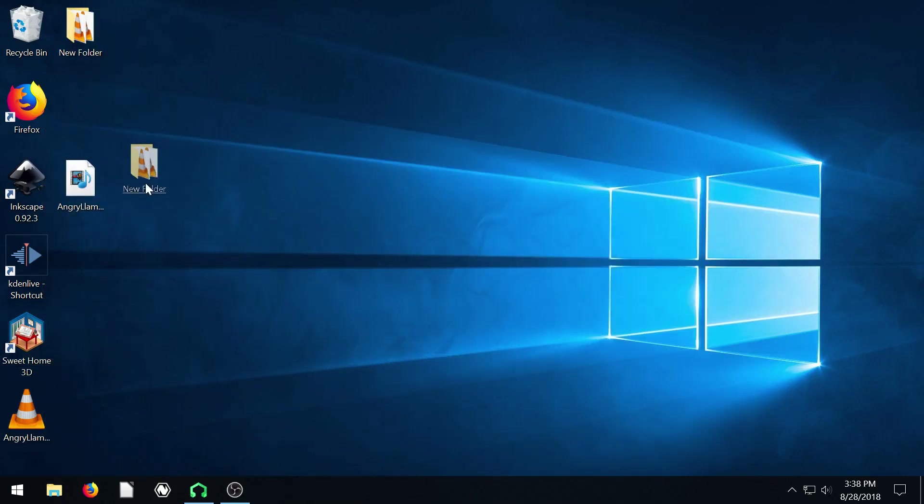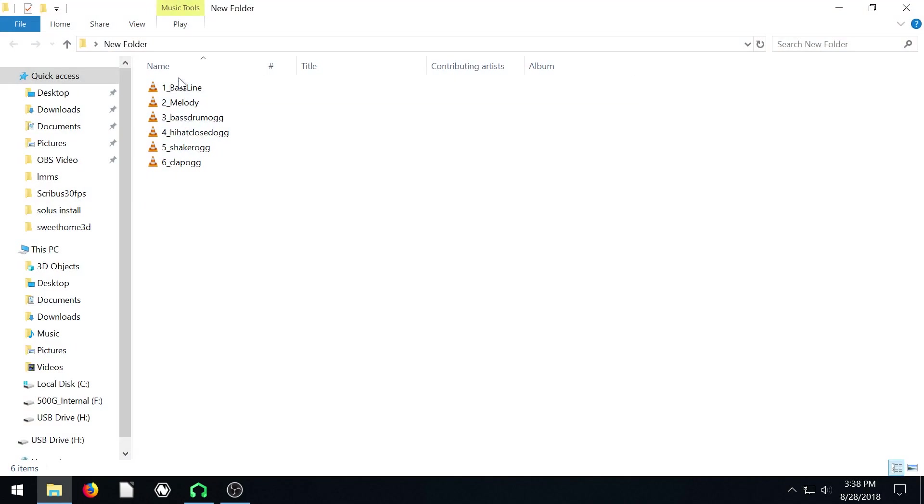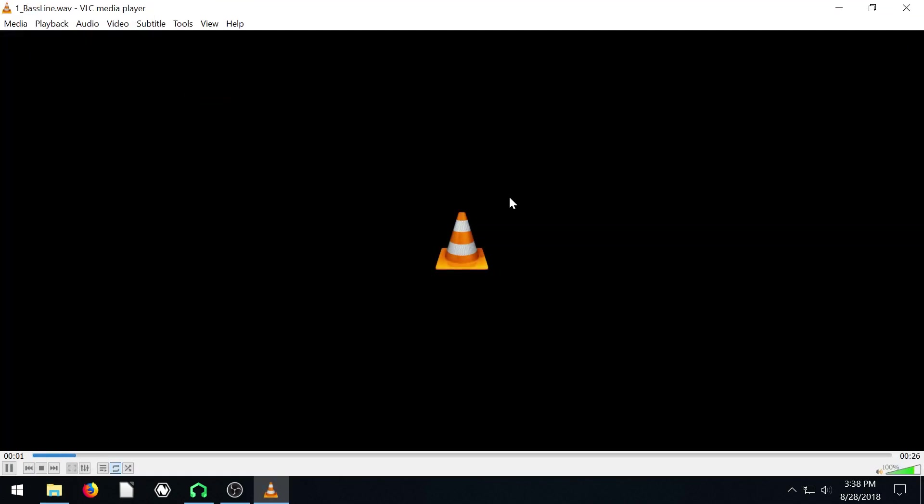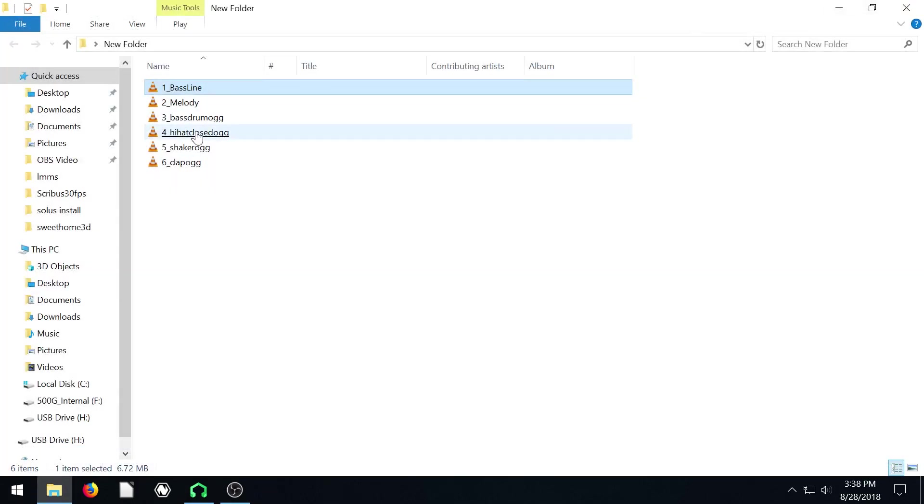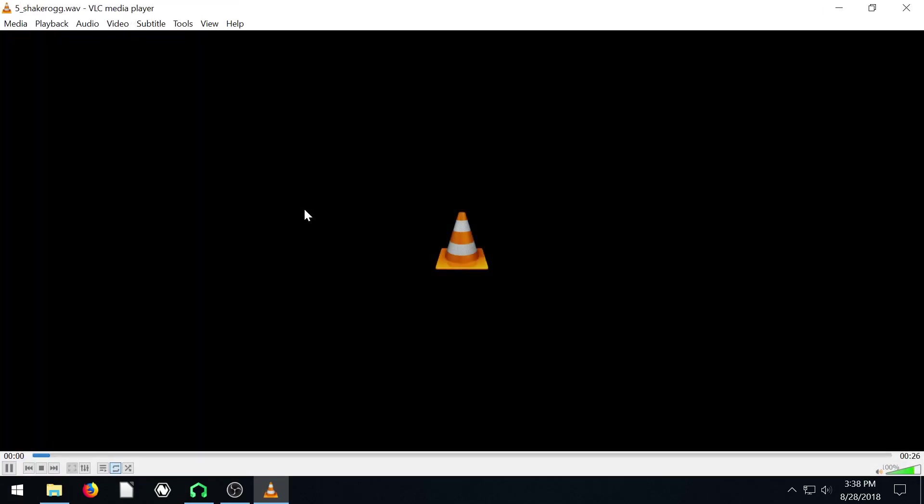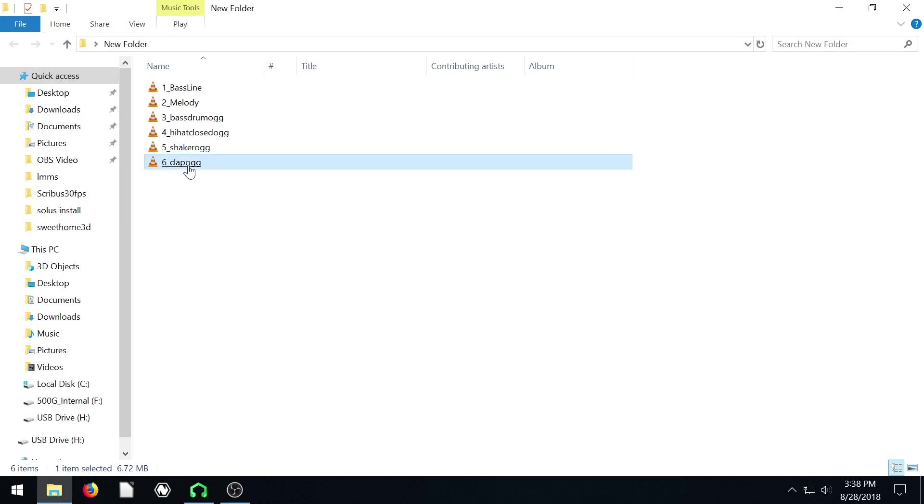We can see what that looks like here. So we have all these different audio files, the baseline. And kind of the nice thing about it is like if we go to the shaker, it's doing just the shaker instrument by itself, not the whole beat and baseline by itself.